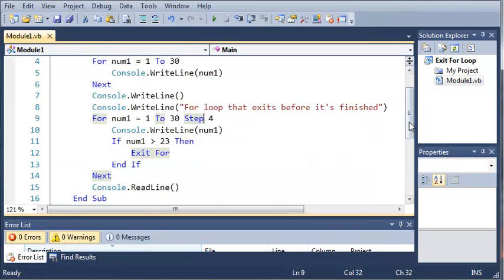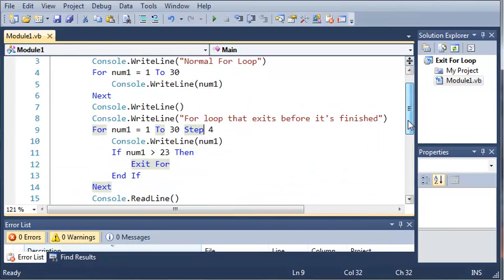So go ahead and make a couple for loops that exit under a certain condition. And then once you've got that down and you'll remember it, go ahead and move on to the next tutorial. So thanks for watching.